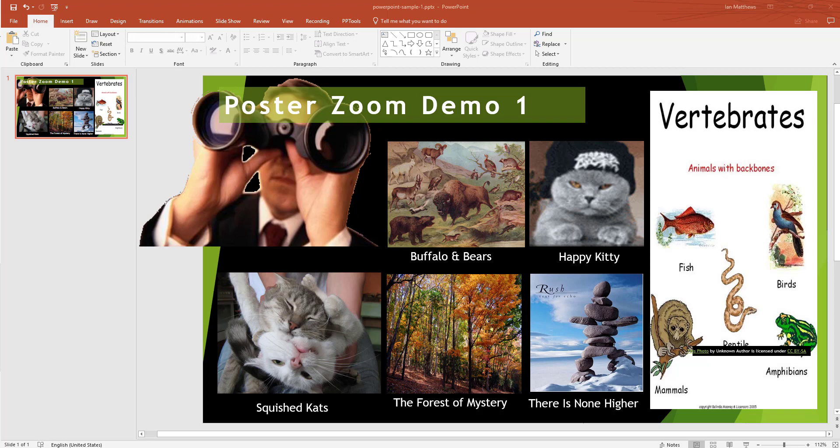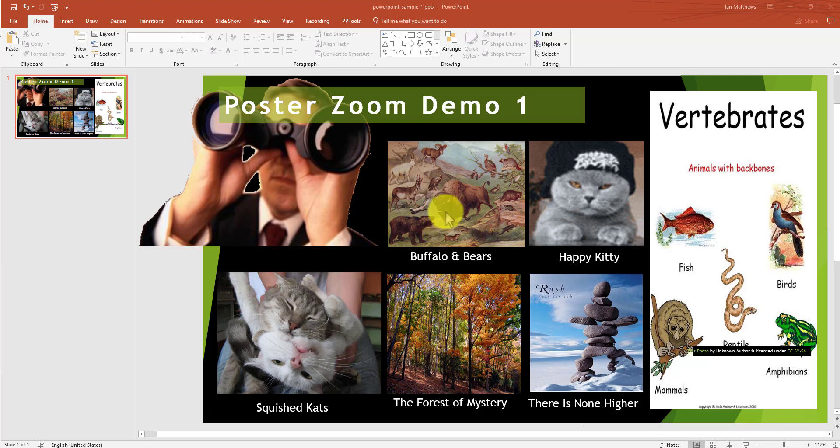The suggestion here is that this is handy for people creating posters and presenting them digitally. So if you've got a poster that you created and you want to be able to click on this Buffalo and Bears thing as an example, or the Happy Kitty, or the Rush thing, or whatever else, how do you make this pop and come to the foreground and present in a full screen way?